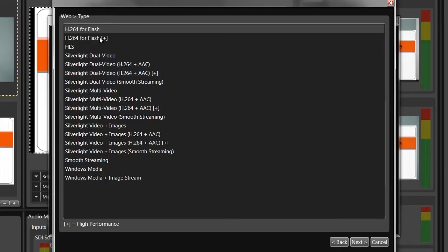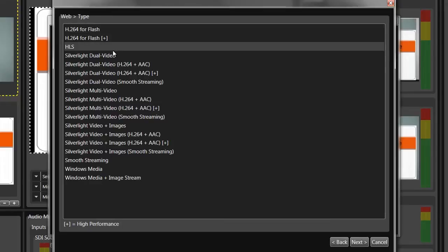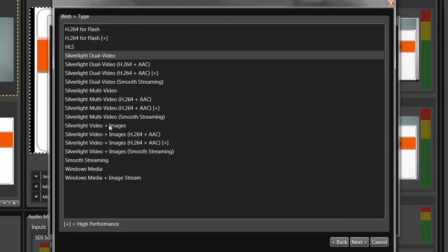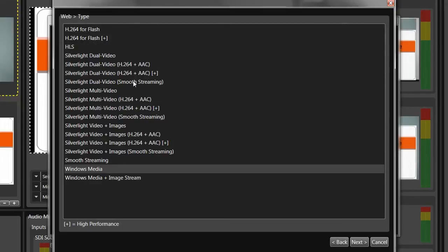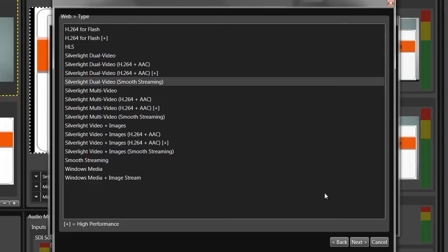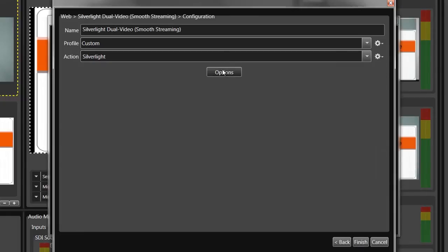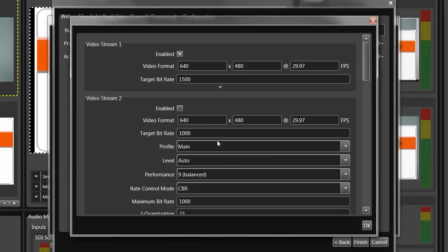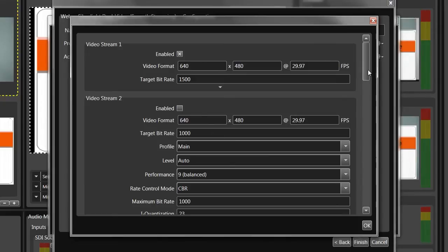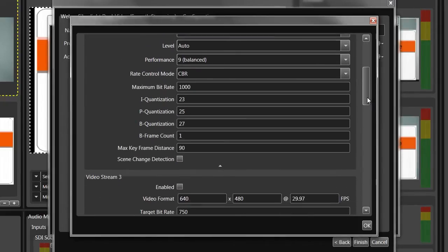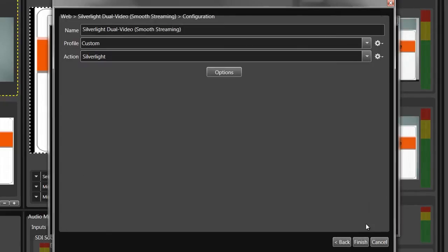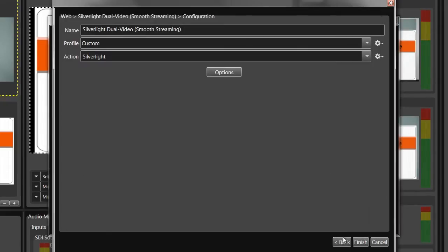The Web category produces on-demand files for delivery to computers and mobile devices, with presets for Flash, HLS, Silverlight, and Windows Media. If you choose Silverlight, you can output multiple files for adaptive streaming via Smooth Streaming. As you can see, wizards drive operations, so you don't have to be a compression wiz to choose and configure outputs.